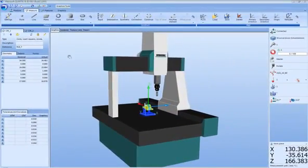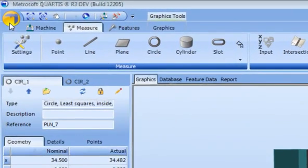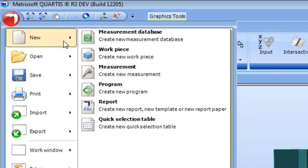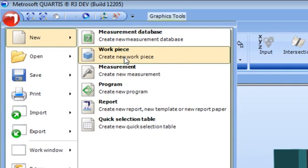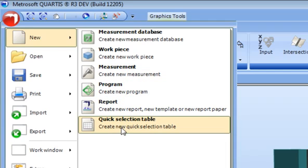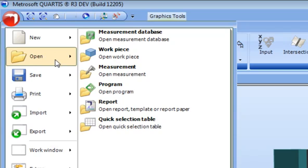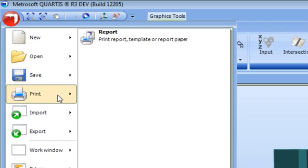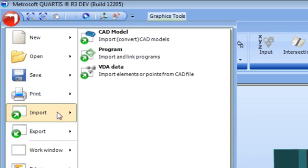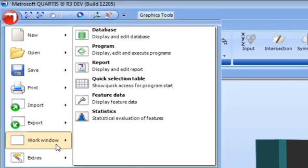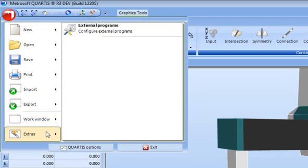The Quartis Fluent User Interface organizes all functions which are not assigned directly to measurement tasks to a central position in the user interface named the Metrosoft Button. Clicking the button allows the user to create new work, open existing work, save work, print reports, import CAD models and programs, export programs and SPC, control display of information shown as work windows in the workspace of the Quartis Fluent User Interface, and configure external programs. Now let's open the programming work window.